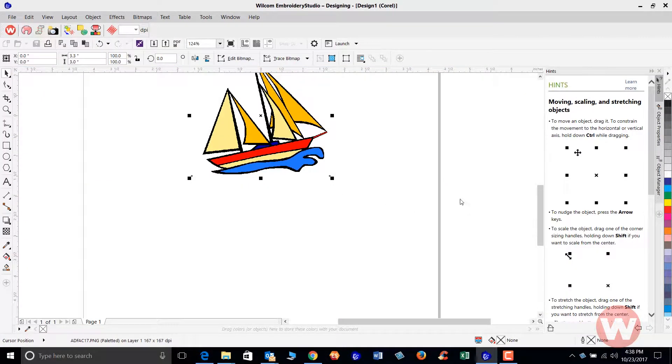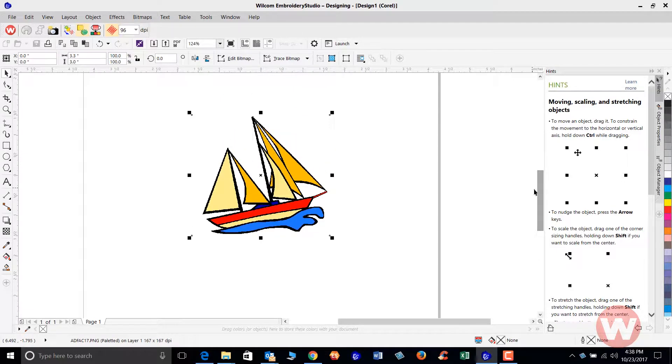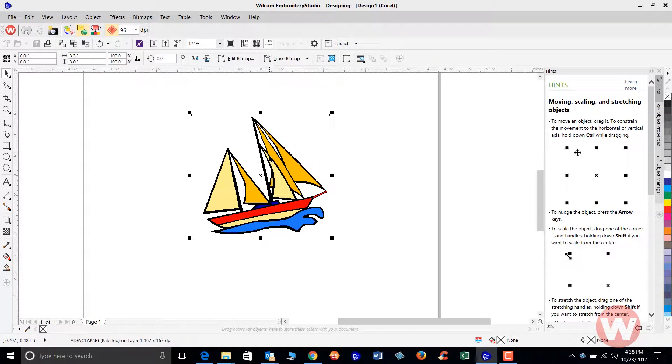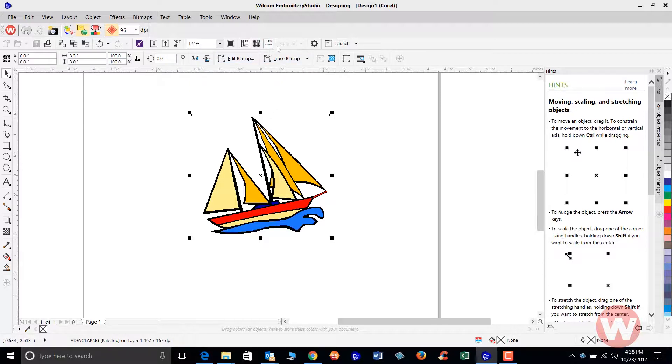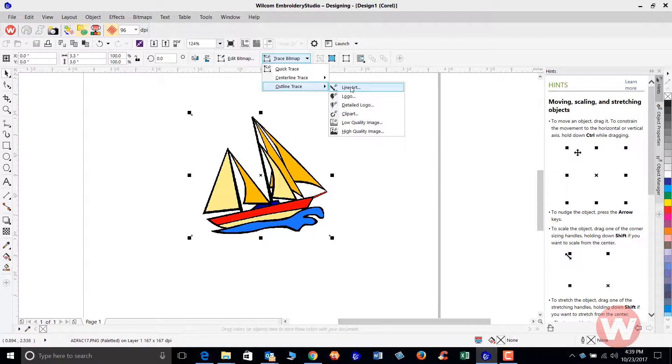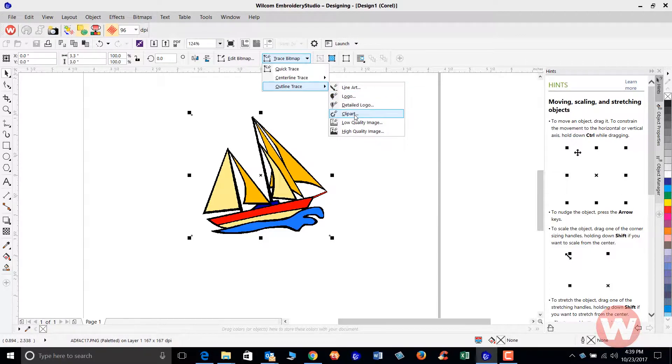So here we are, we have our design on the screen. You want to make sure that the design is selected. You'll know it's correct because you'll see the trace bitmap option here, and you're going to click the down arrow. You're going to scroll down and choose the outline trace. You're going to scroll over and scroll down to the clip art.